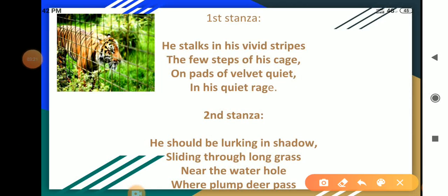Let's start the second stanza: He should be lurking in shadow, sliding through long grass near the water hole where plump deer pass.